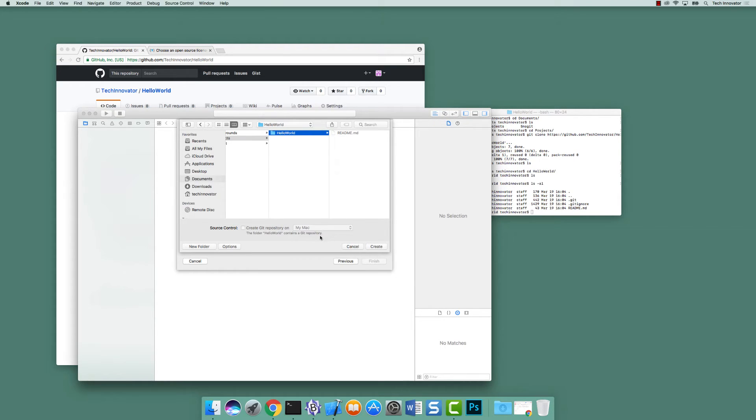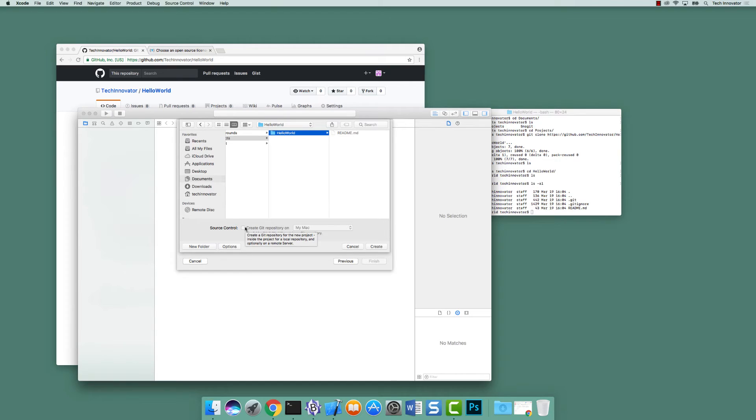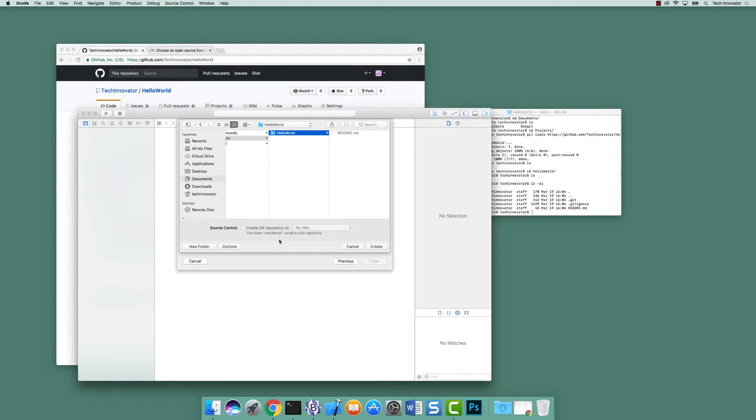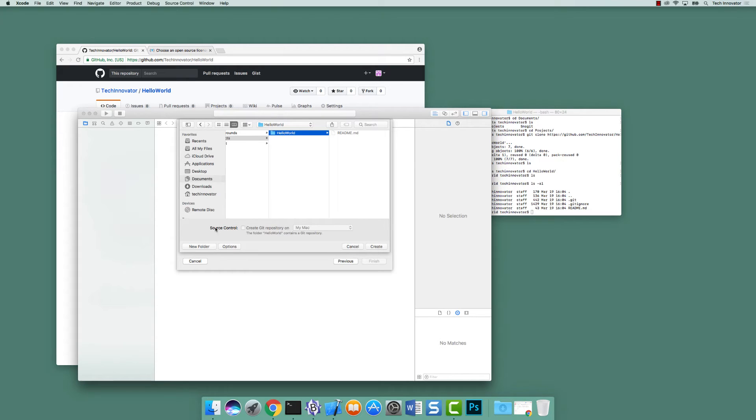Before you do that, I notice it had the create git repository checked. And as soon as you entered that directory, it unchecked it because it figured out there already was one. Right, and you can even see that message here. The folder hello world contains a git repository. The reason why it's disallowing that selection is we do not want multiple git repositories inside the same git repository or I believe git would just lose its mind. I think it would overwrite what's there. Right, so that's not what we want. So let's leave that unchecked. With that, let's click create.